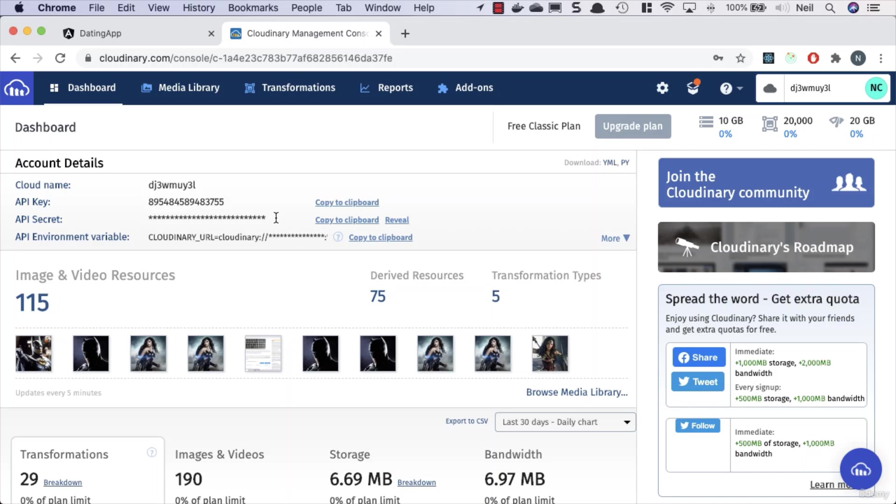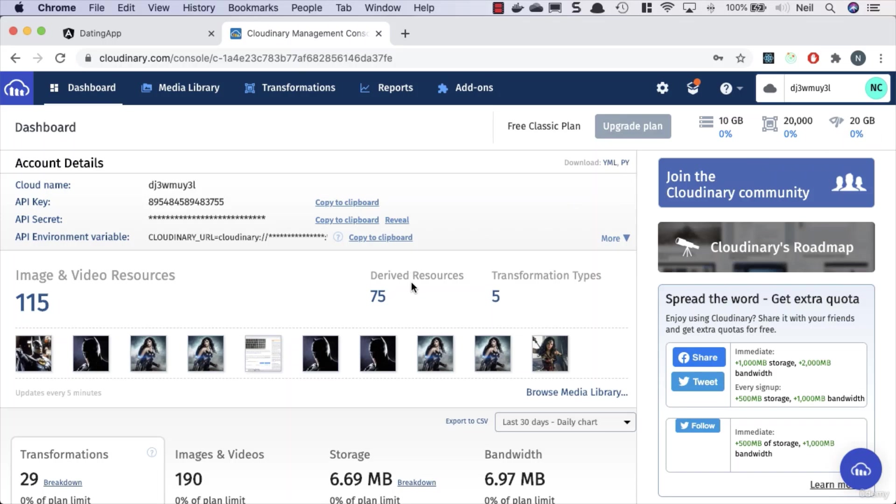So we can see the limits that we have on our free account. We've got 10 gigabytes of storage, we can have 20,000 image transformations a month, and we've got 20 gigs of bandwidth as well. So pretty generous free tier, and there's no way that we're going to run out of storage whilst we're developing this application.